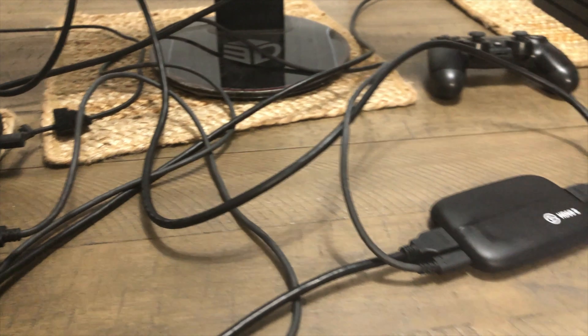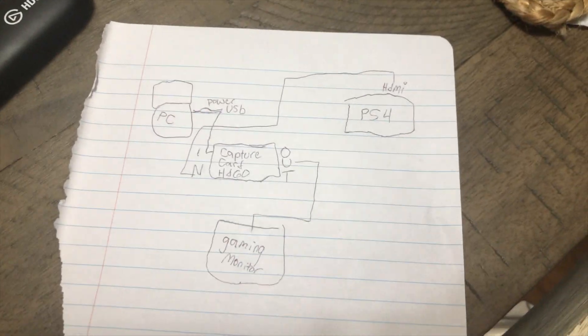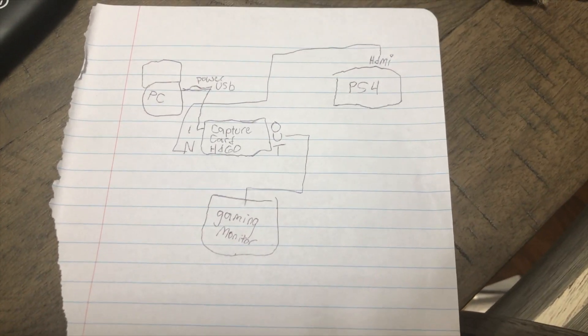But if y'all did miss the setup and I understand there's a lot of cords right here, this is like a little diagram that I sketched out for y'all.